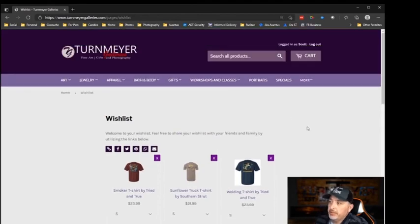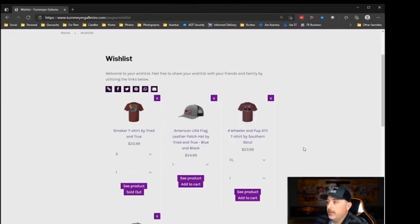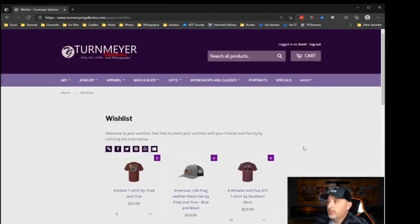So that's your wish list — feel free to use it and I hope that helps you guys out. Don't forget to shop online at turnmiregalleries.com. We are now open seven days a week: Sunday through Thursday 11 a.m. to 6 p.m., Friday 11 a.m. to 8 p.m., and Saturday 10 a.m. to 8 p.m. So stop by and see us, shop online — everything is online. You guys have a wonderful day and we'll talk to you later.